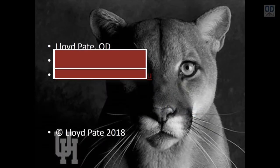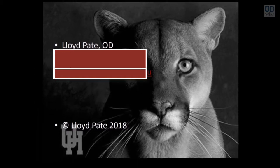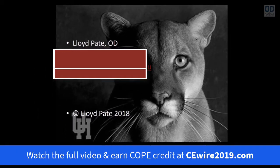Hello, my name is Lloyd Pate. I'm a clinical associate professor at the University of Houston College of Optometry. I've included my cell phone number and email address here so you can contact me if you have any questions about this presentation or any questions about patient care in general. Just give me a phone call, text message, or email and I'll be happy to try to help you out.